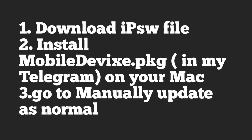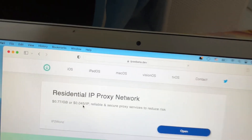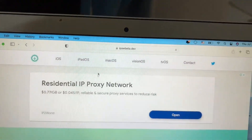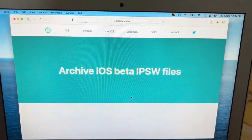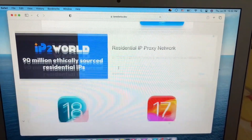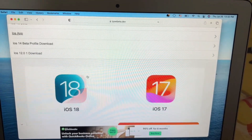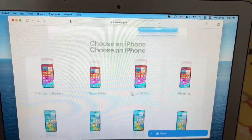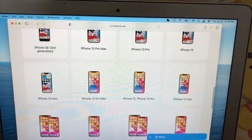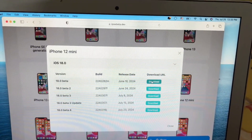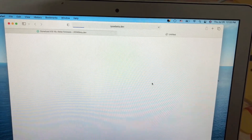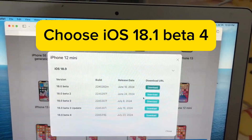To enable Apple Intelligence on older iPhones, you need iOS 18.1 beta 4. If you're not on beta 4, you can go to this website, select your iPhone, and it will show you the new version you need to download — iOS 18.1 beta 4.